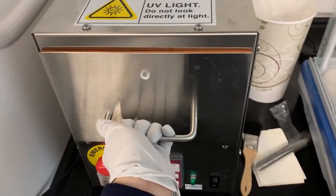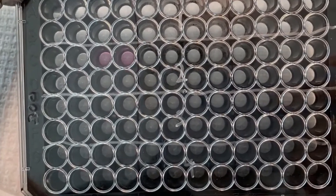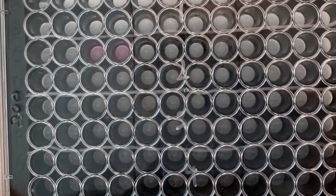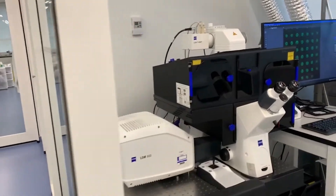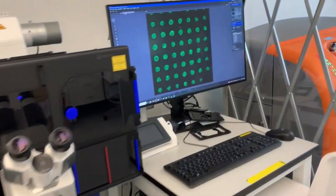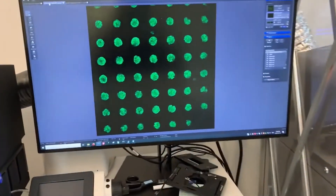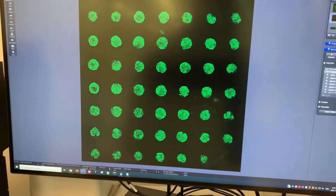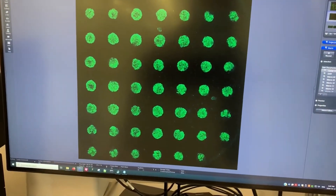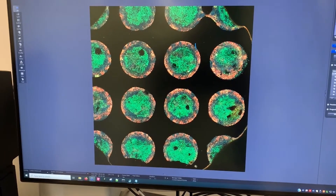But if you really want to see our micropatterns, you need to look at them through a fluorescence microscope. Here, we see some colonies of stem cells, which are organizing spatially and acquiring different fates depending on their position within the micropattern geometry.